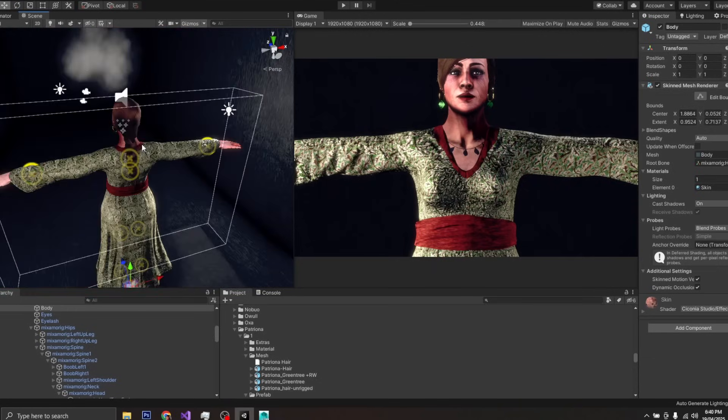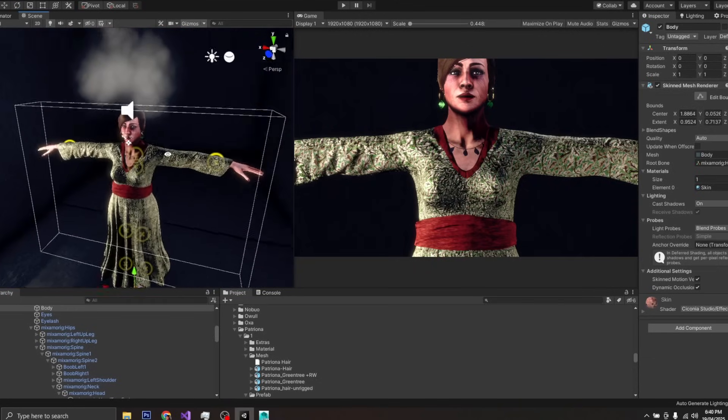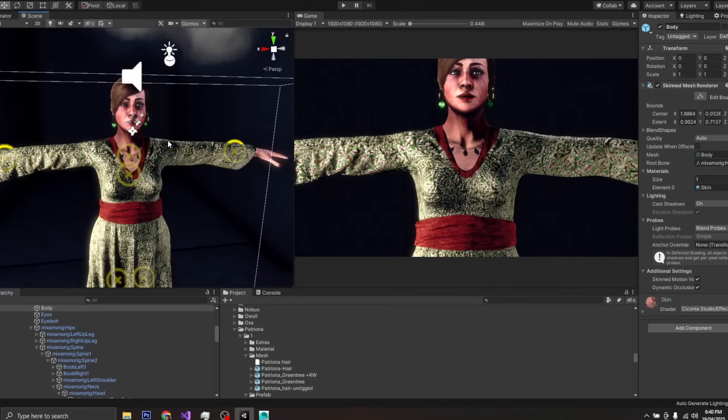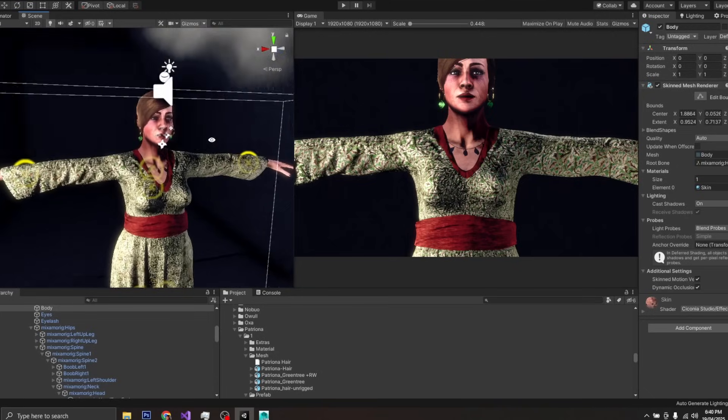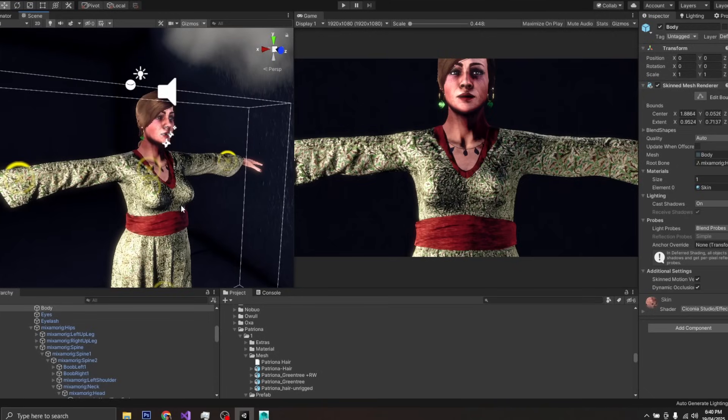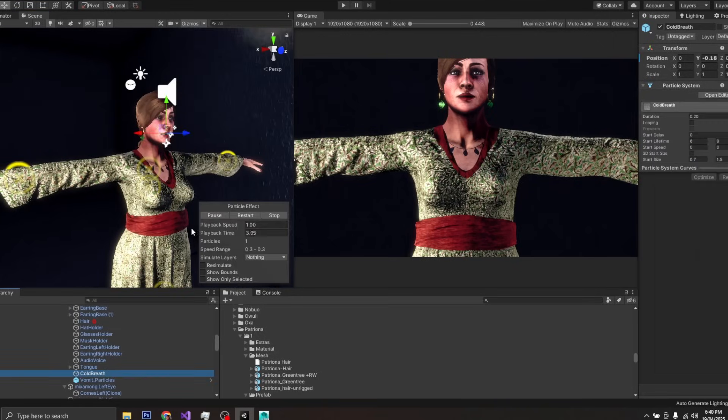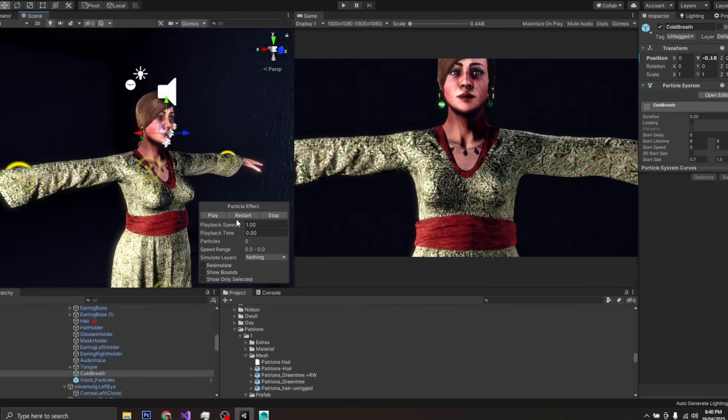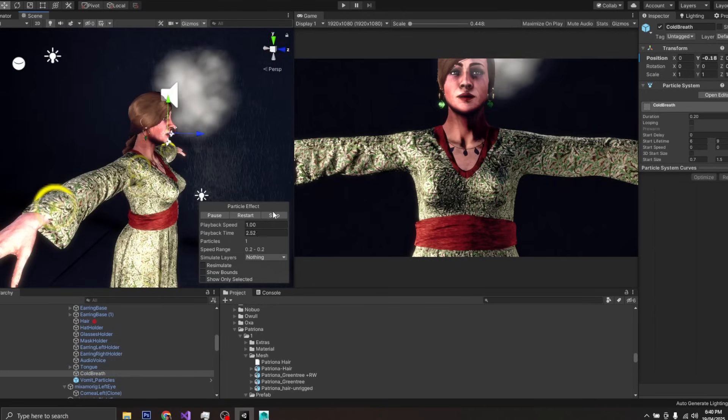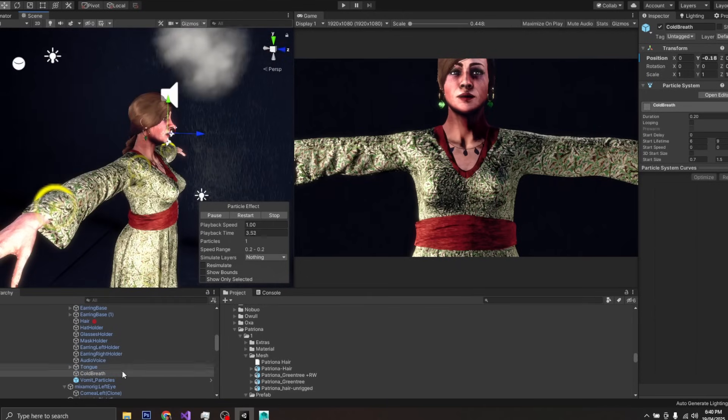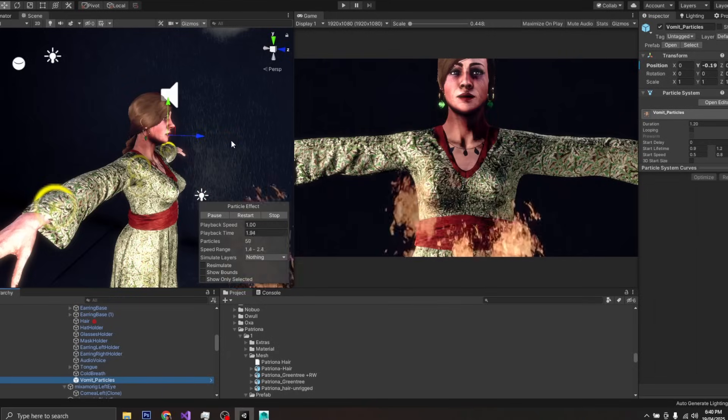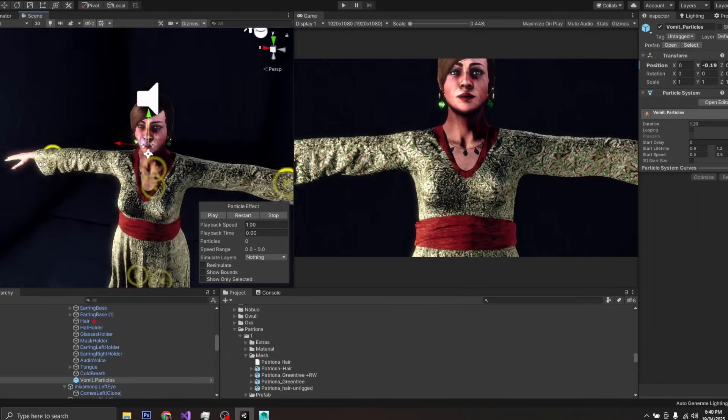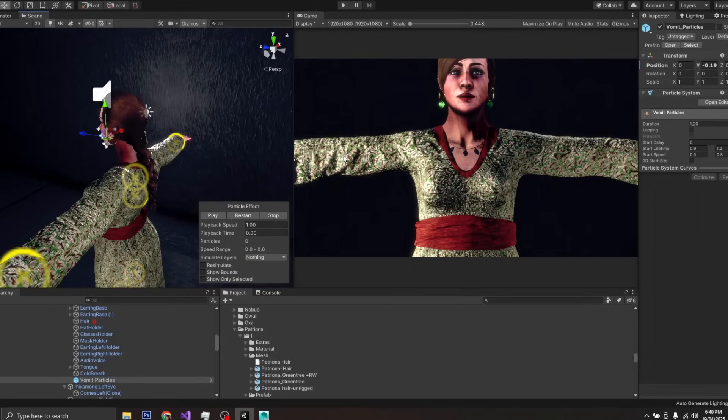So, the character we are looking at here is actually quite more complicated than it seems because the clothes need to be manually set up for physics simulation. But first, if you are wondering what these particle systems are, one is for simulating cold breath if the character is in cold environments, and the other is to simulate vomiting.